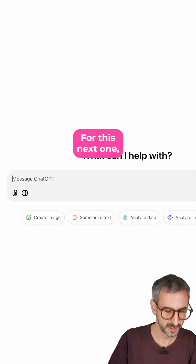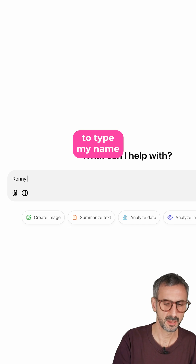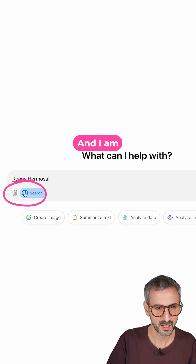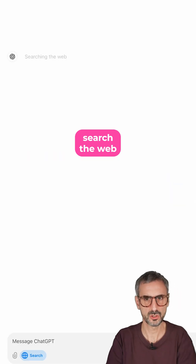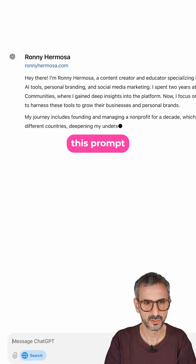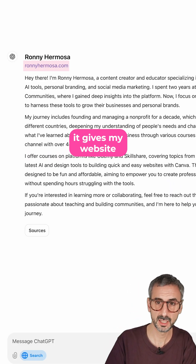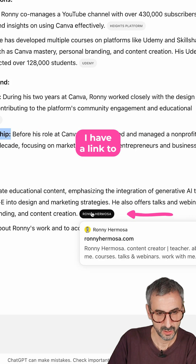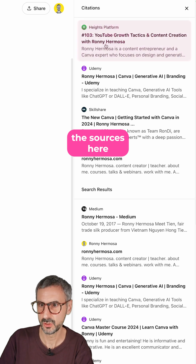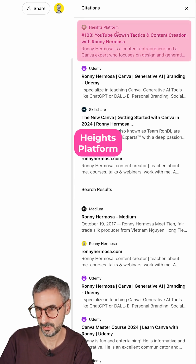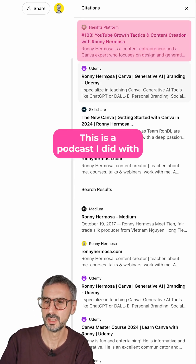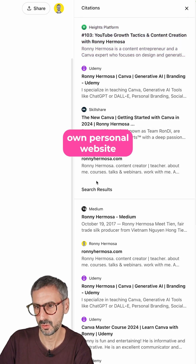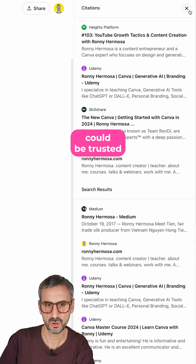For this next one, I'm going to type my name — Ronnie Hermosa — and I'm going to activate web search and just run this prompt. It gives my website right here. I have a little profile picture and a link to my website. Let's see all the sources: Heights Platform — this is a podcast I did with someone from this business — Udemy, Skillshare, and my own personal website. So these sources could be trusted.